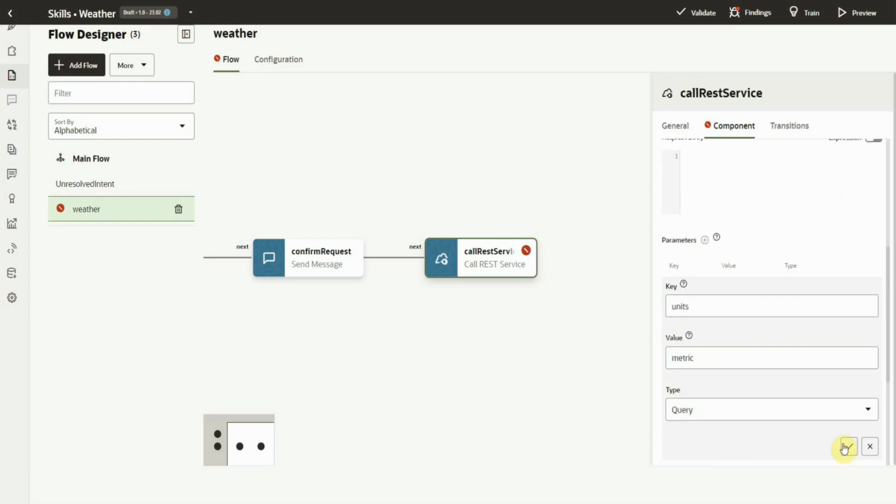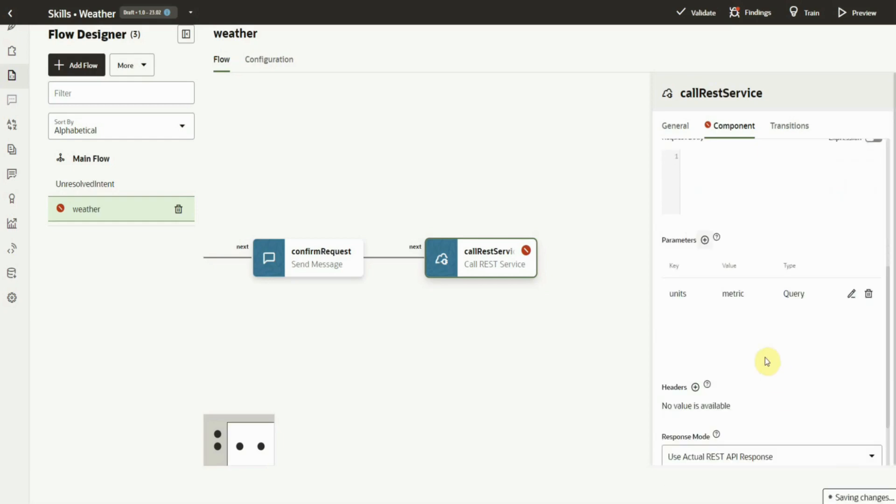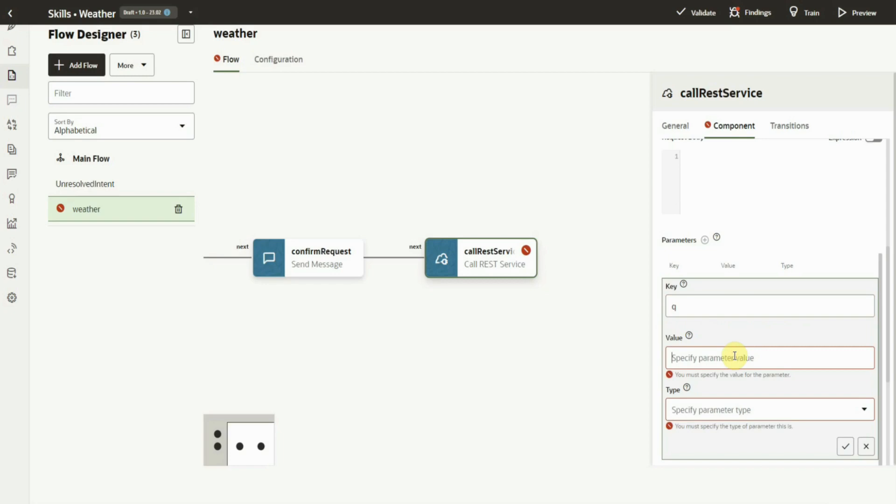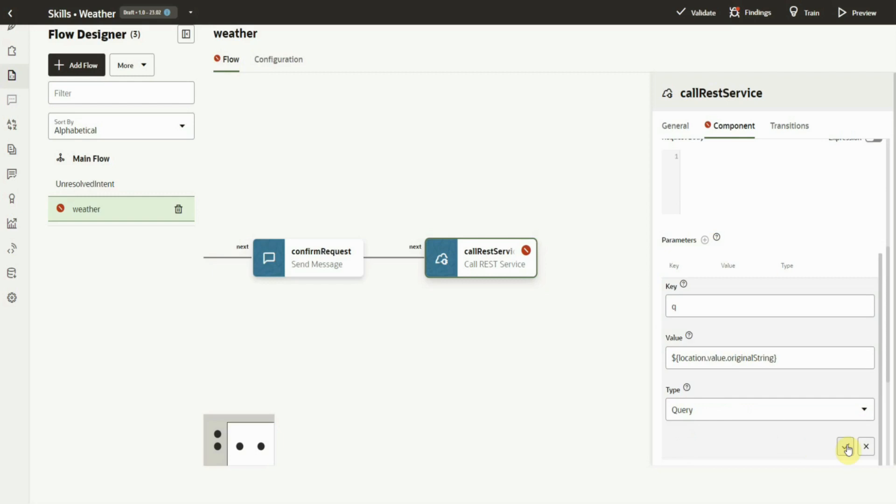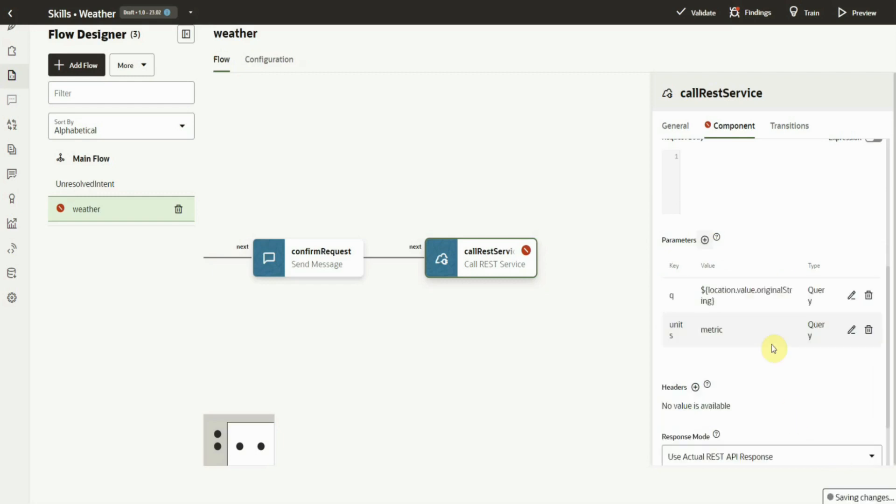Since we want to pass a variable containing the location value to the parameter, we can use Apache FreeMarker. We also need a variable to hold the REST response.